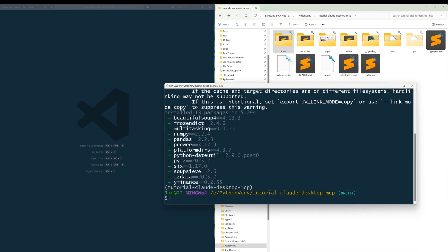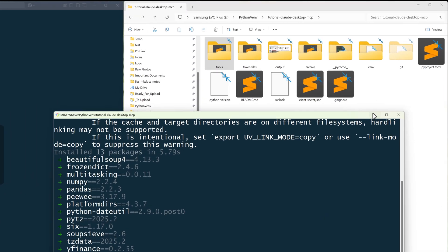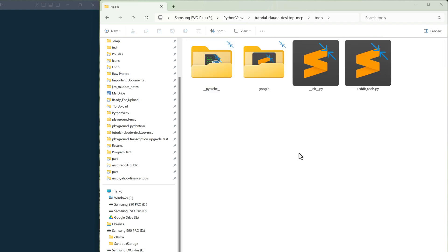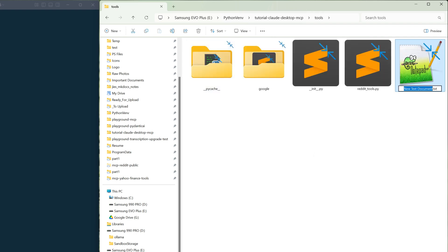To keep the tool modules organized and separated from the MCP server script in your project directory, create a folder called tools. Inside the tools directory, create a Python file called yahoofinancetools.py.